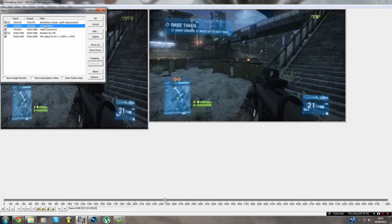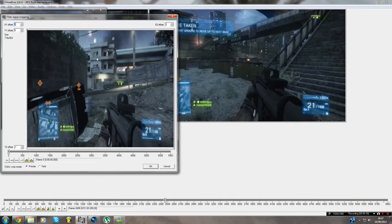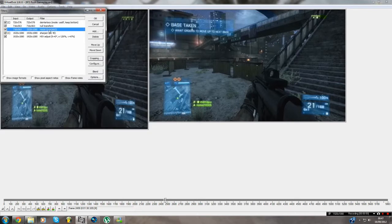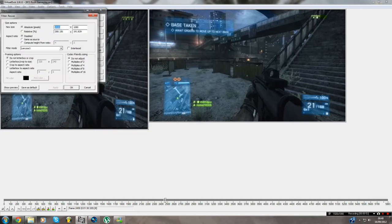Then add null transform and press cropping, and crop the video down to your guidelines or whatever you think is right. You can use these for better, precise cropping. Then when you resize it, I've put 1920x1080.